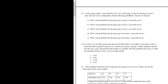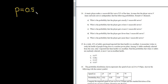Here we have a binomial problem because we have two possible outcomes: success and failure. In this problem, success is making a successful first serve. This 51% is the probability of success, so as a decimal we denote it by little p, which is 0.51. The number of trials is the number of times the player serves, so n is equal to nine.